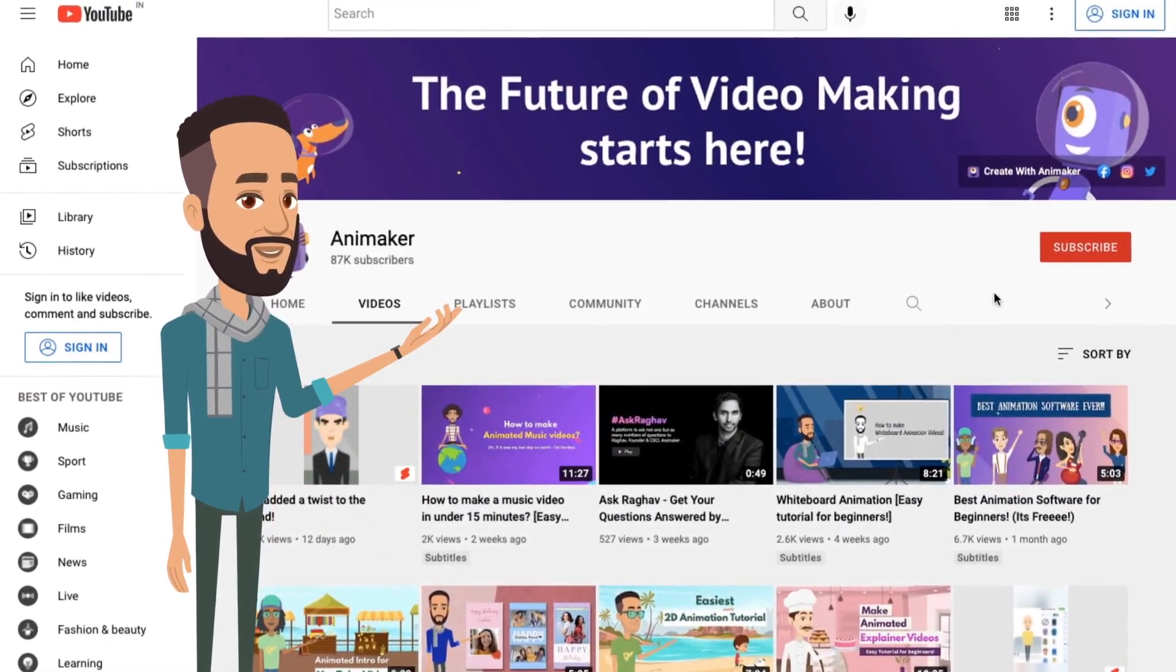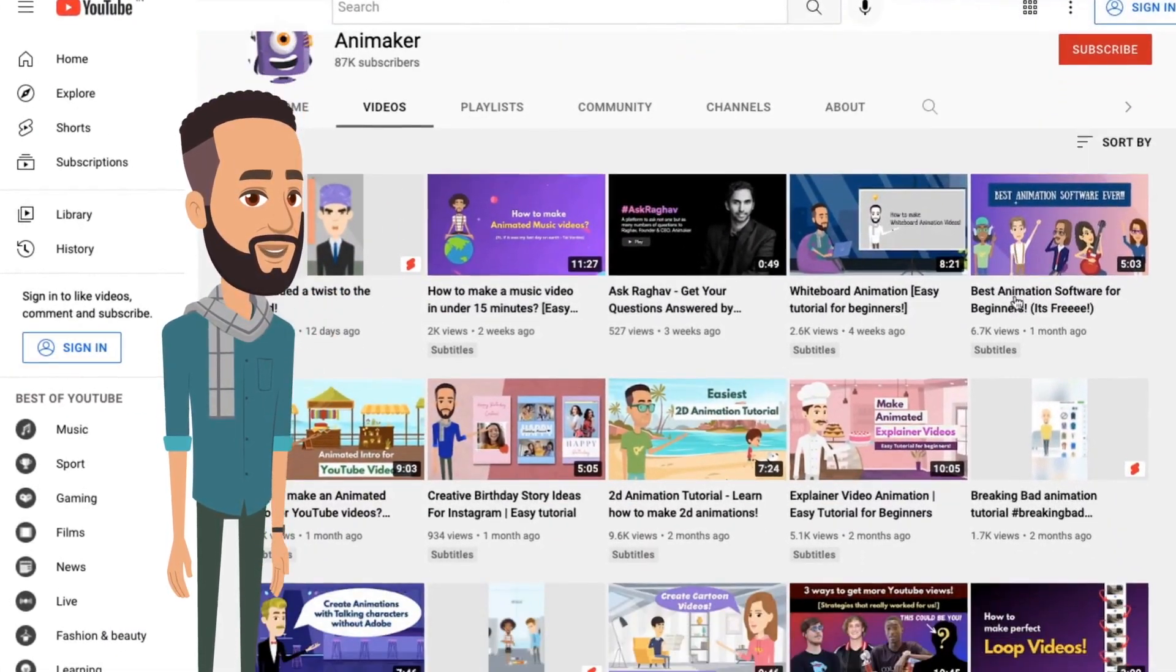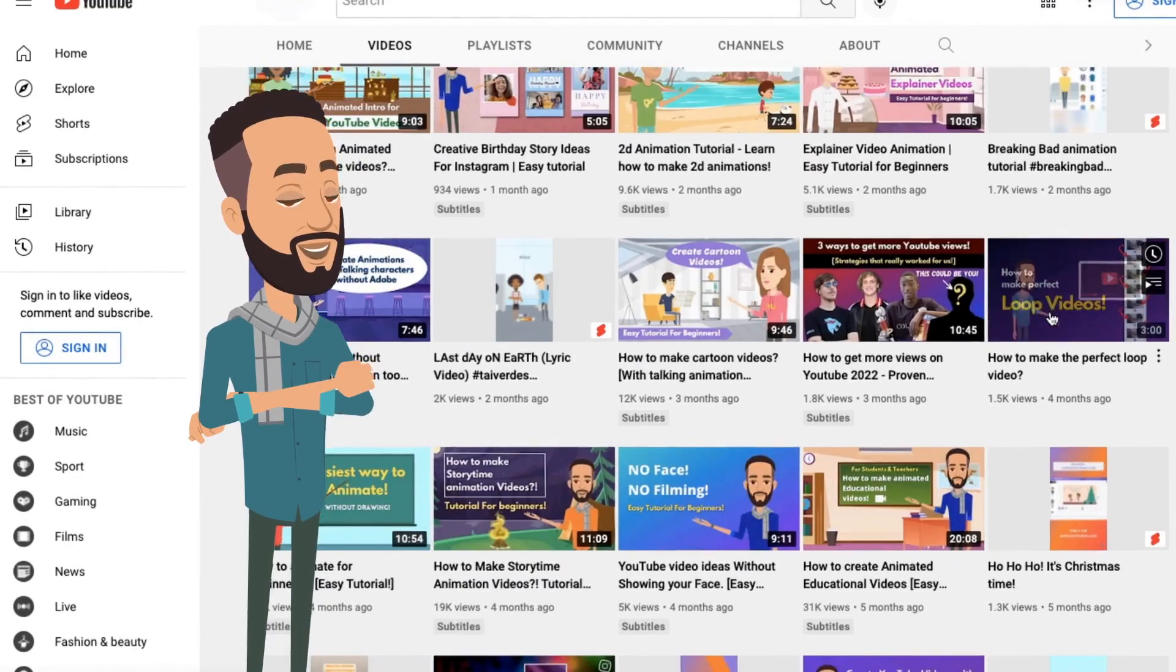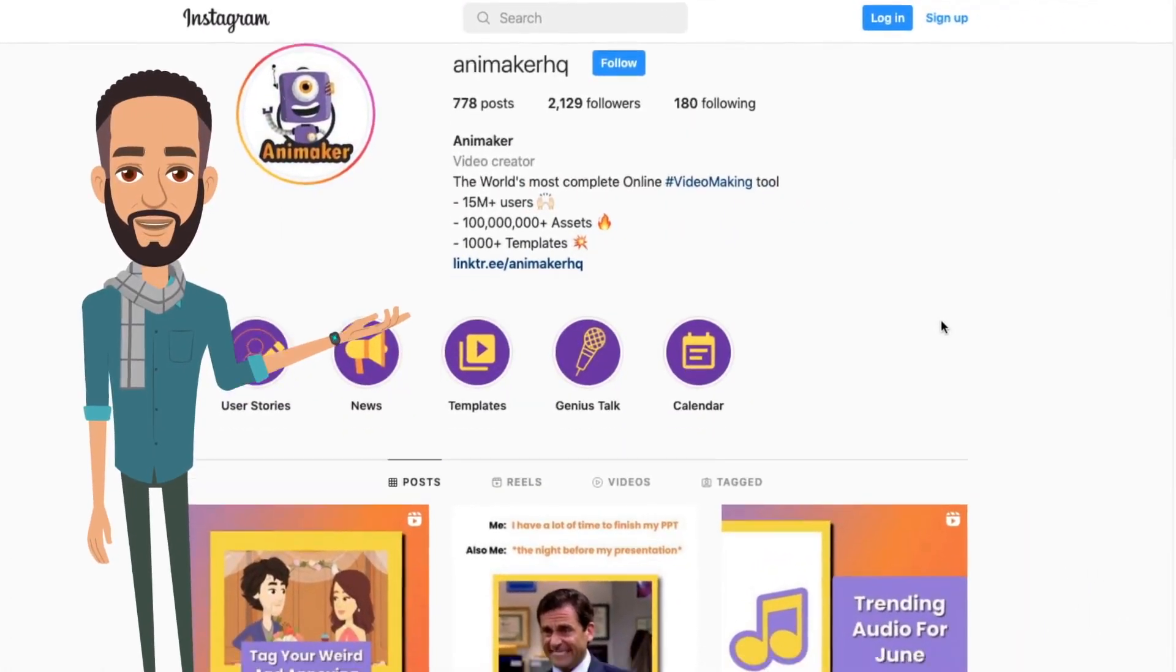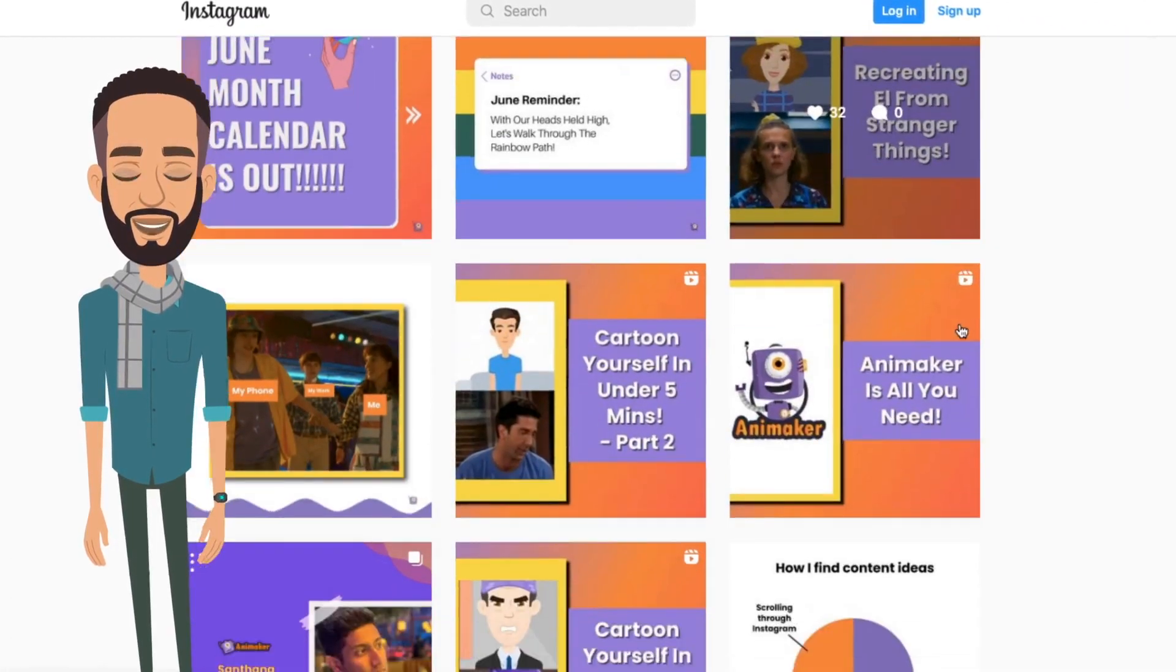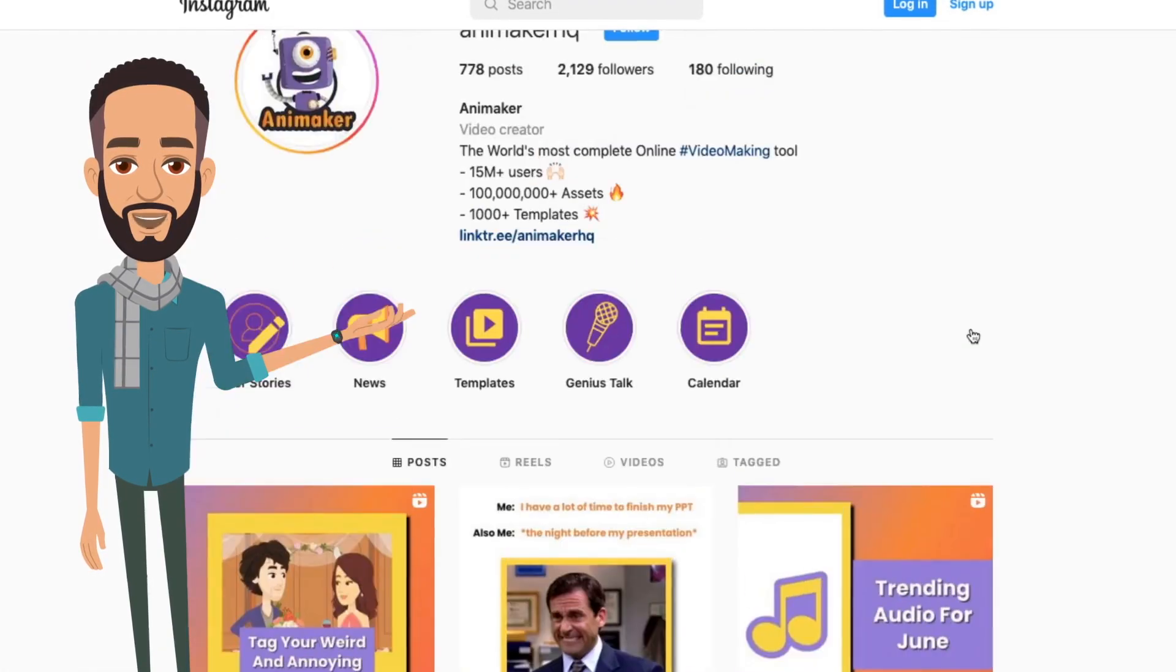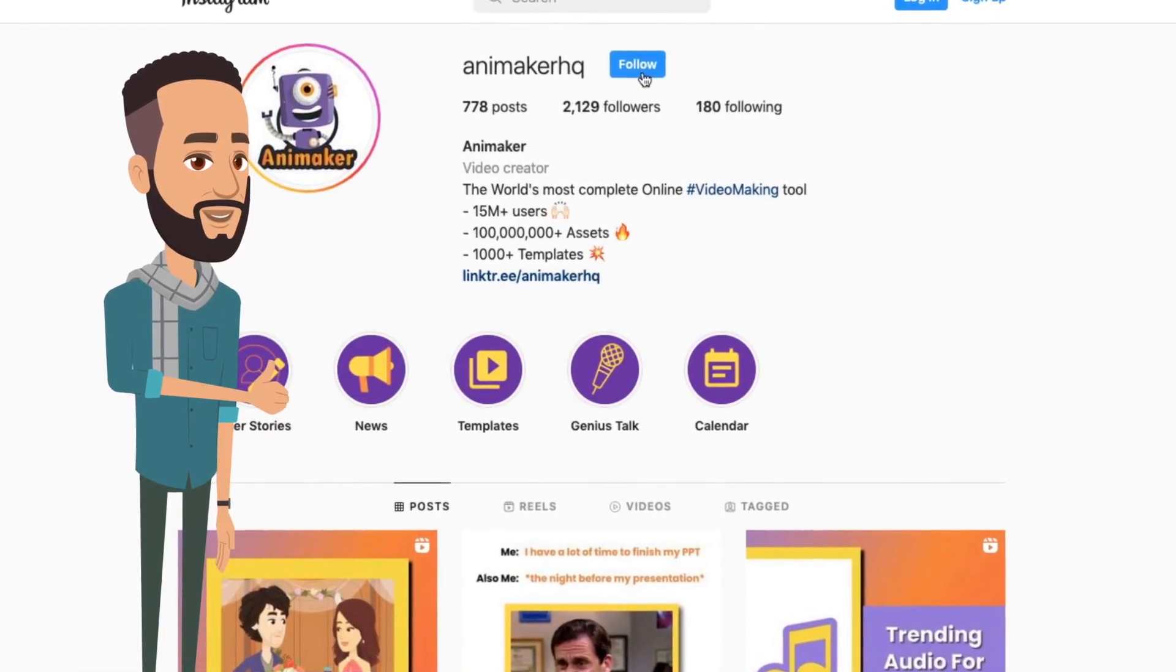Before we get into the video, a quick request. If you have not subscribed to our channel, please do subscribe. Also, make sure to follow us on our other social media channels for which I have added the links in the description. So, with that out of the way, let's begin.